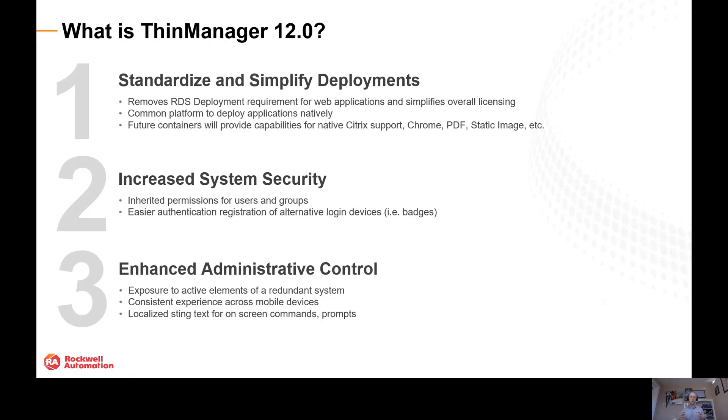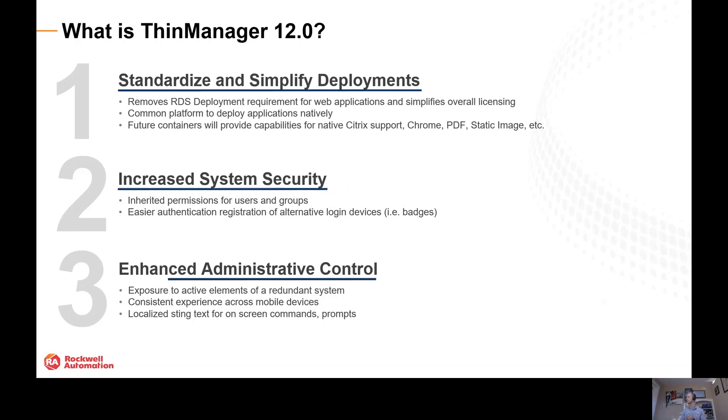So talking about what is ThinManager 12, we really looked at three common or core platforms: standardizing our deployments, increasing the overall security level, and enhancing the administrative control. I want to talk mostly here about standardizing and simplifying our deployments.